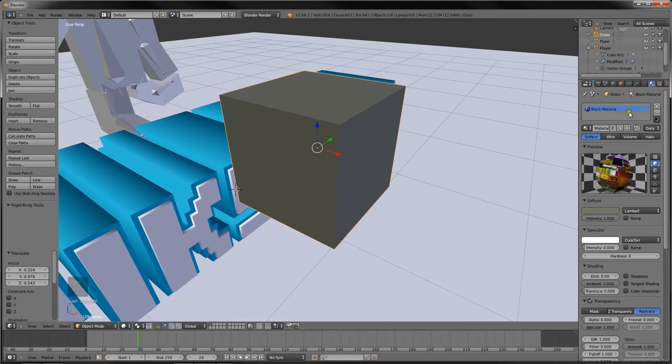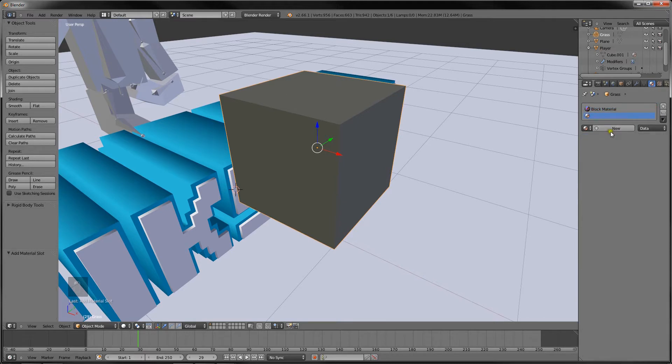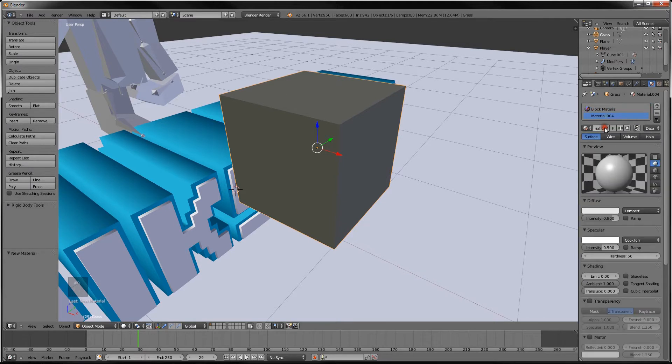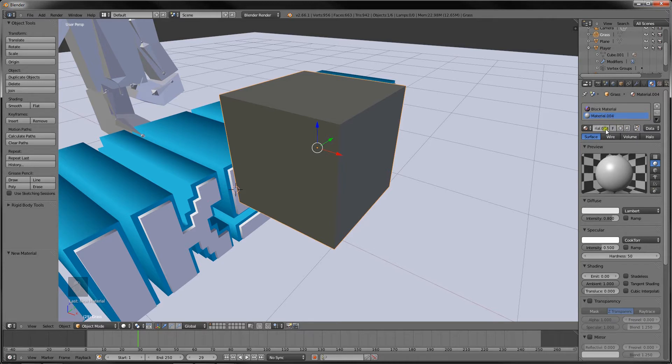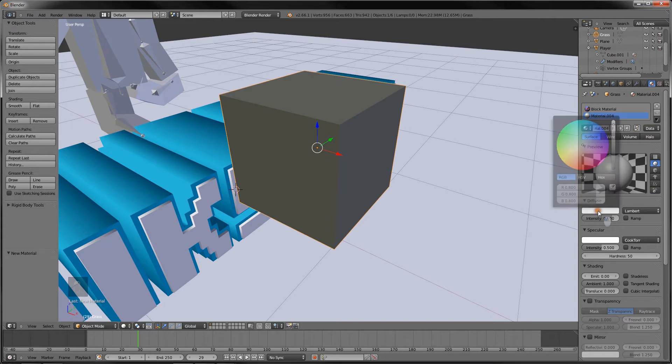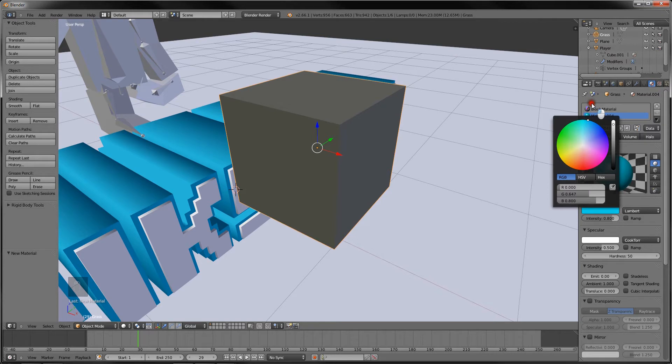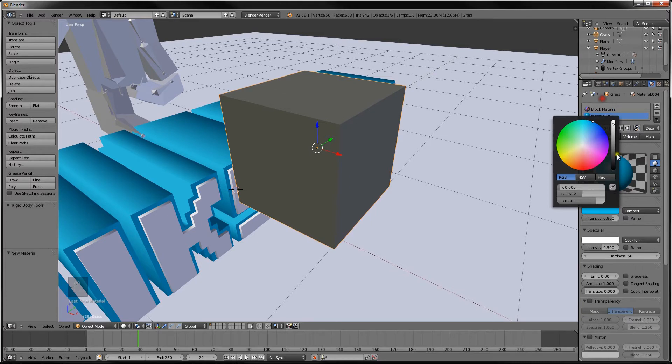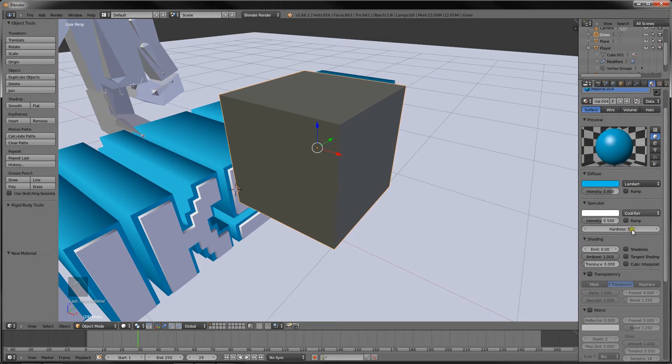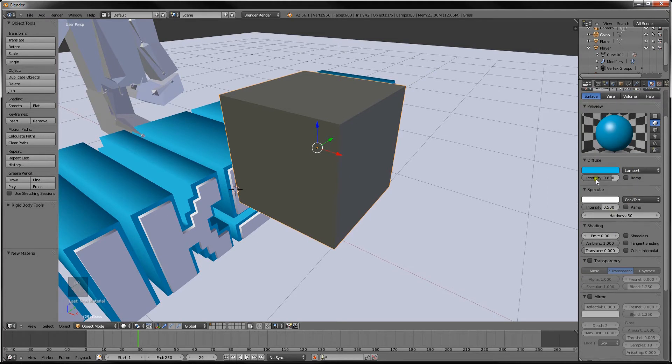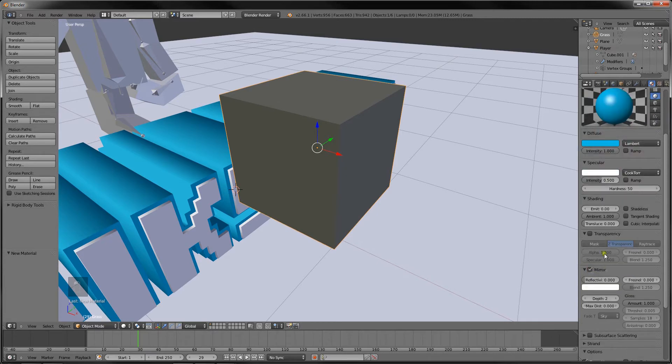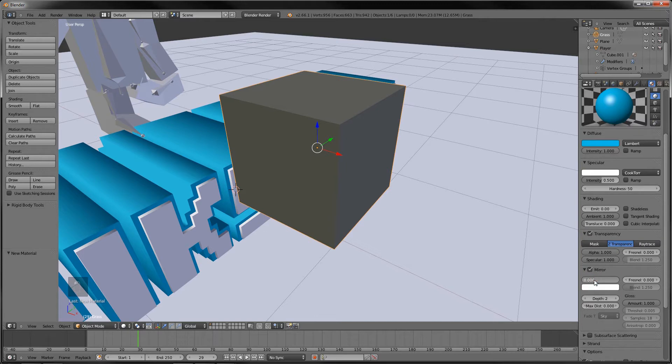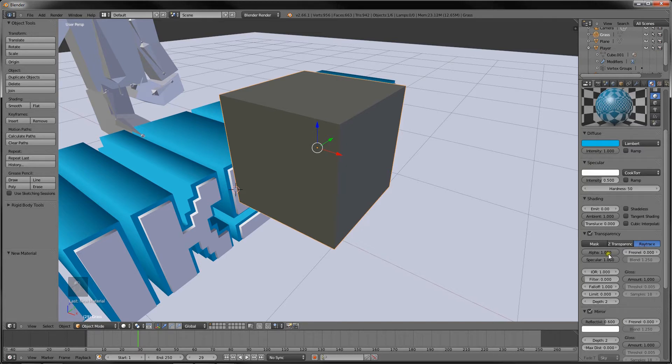What we want to do is we want to add a material again. So we got material 0.04. It is the next material up. So what we want to do is we want to change this into the diamond kind of thing. So let's make it bright blue. What color is diamond? Maybe like that. And then intensity. Let's change the intensity to 1. Mirror and transparency. Check those both. Change reflectivity to 0.6. And change Z-transparency to raytrace and alpha to 0.8.